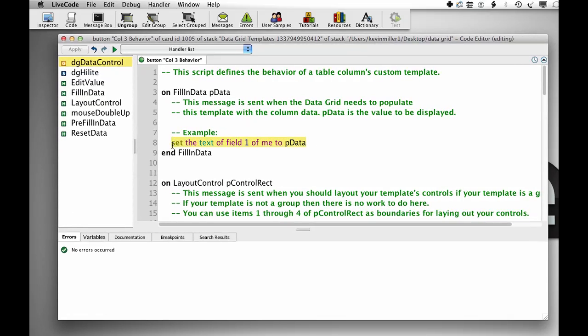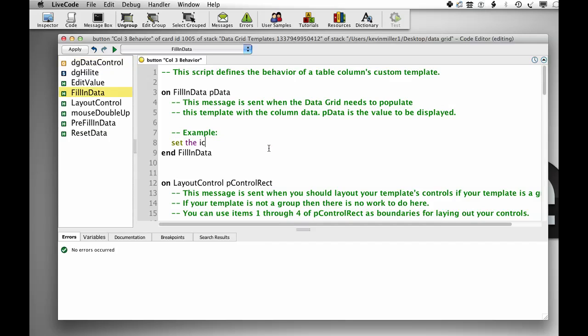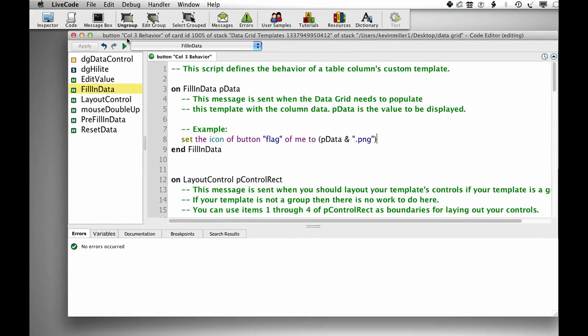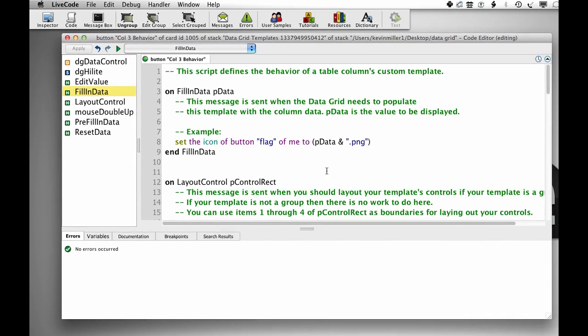Right now, the column gets the data, which will be the country, passed in pData, and it puts it into the field. So instead of doing that, we want to set the icon of button flag of me to, and then what I'm going to do is construct the name pData and .png, and you'll see what I'm doing here in just a second.